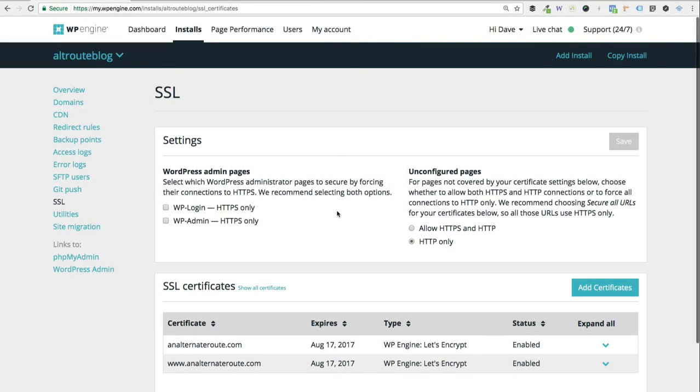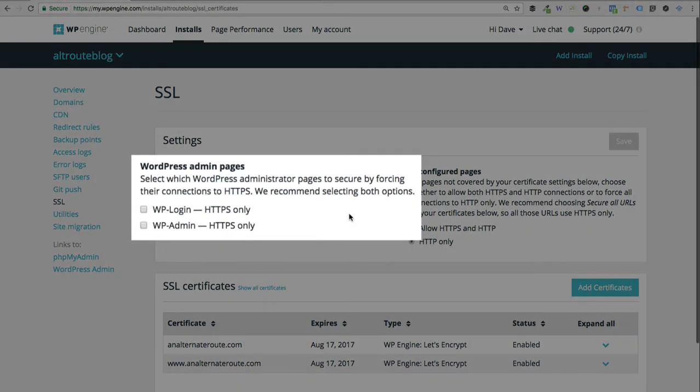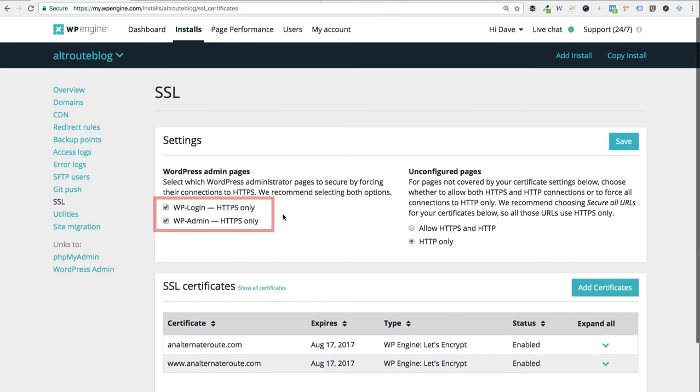I want to jump back into the control panel real quick and just suggest that you choose two other options. Here under the WordPress admin pages, I highly recommend that you secure both the login page as well as your entire WP admin area. You can do so by checking these two boxes right here and then clicking the save button in the top right corner.